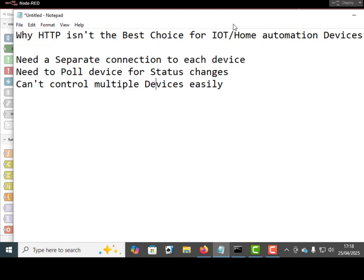Top of the list is you need a separate connection to each device with HTTP, whereas with MQTT you have one connection to the broker from the control panel, and the broker has a connection to each one of those devices.